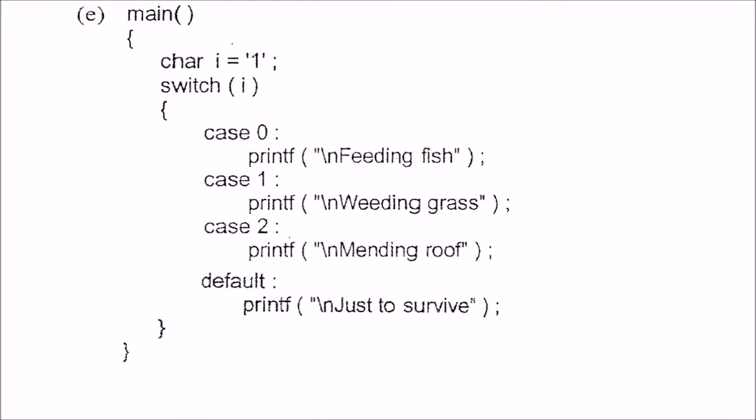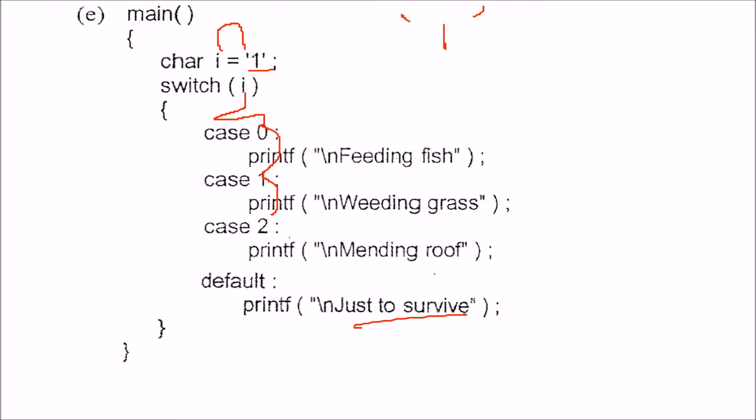This char i equals '1'. When you place 1 inside single quotes, it represents the ASCII value of the digit 1 symbol. It is not going to match with cases 0, 1, or 2, so it will go to the default and output 'Just to Survive'.